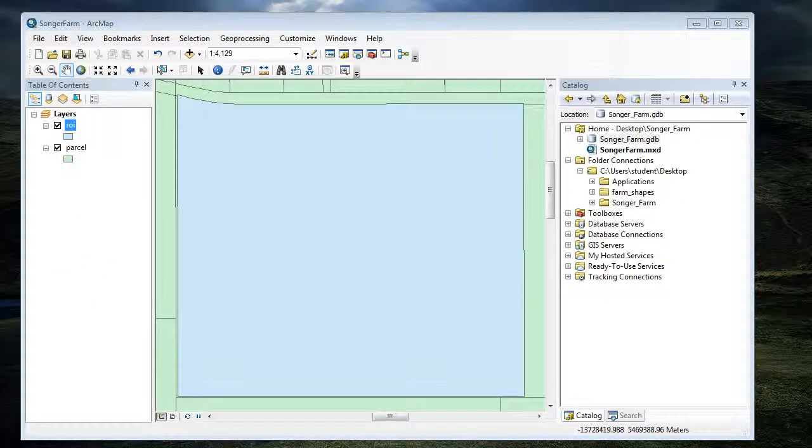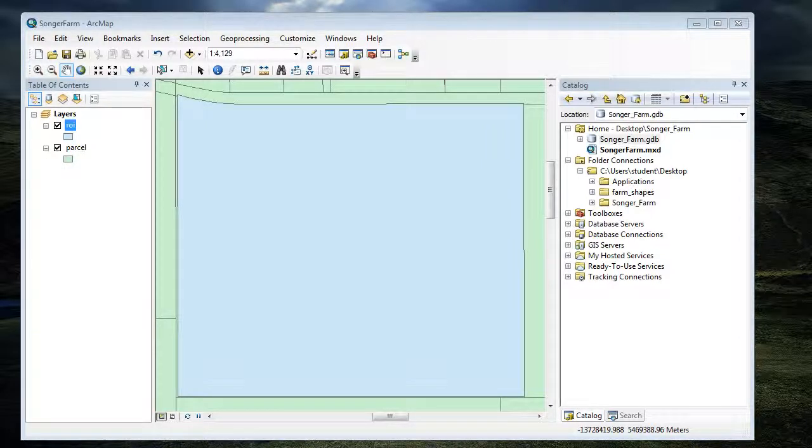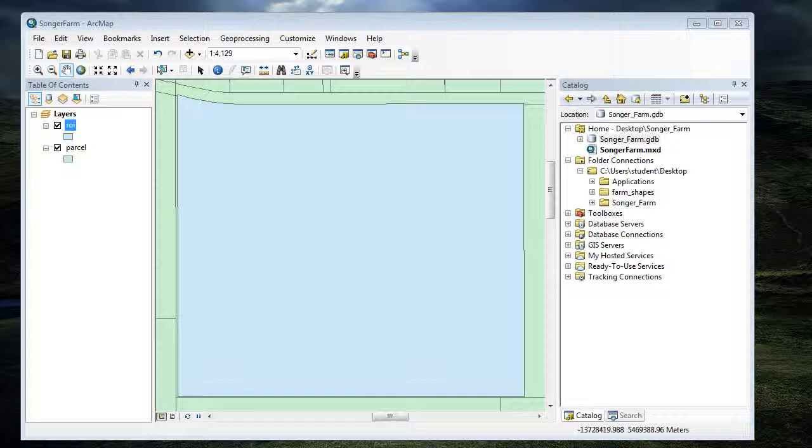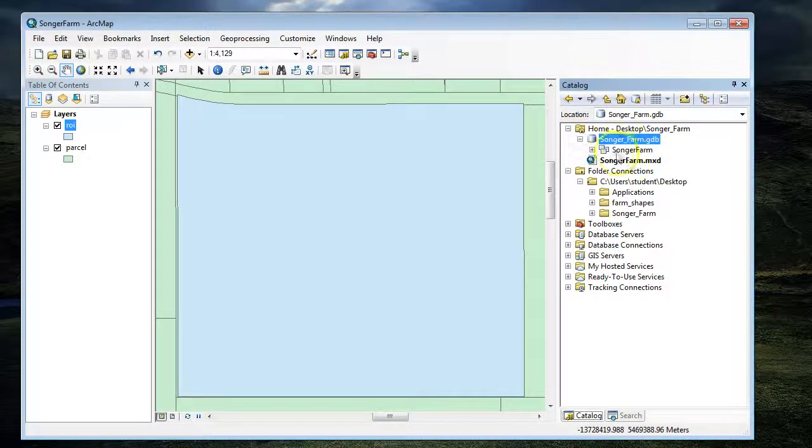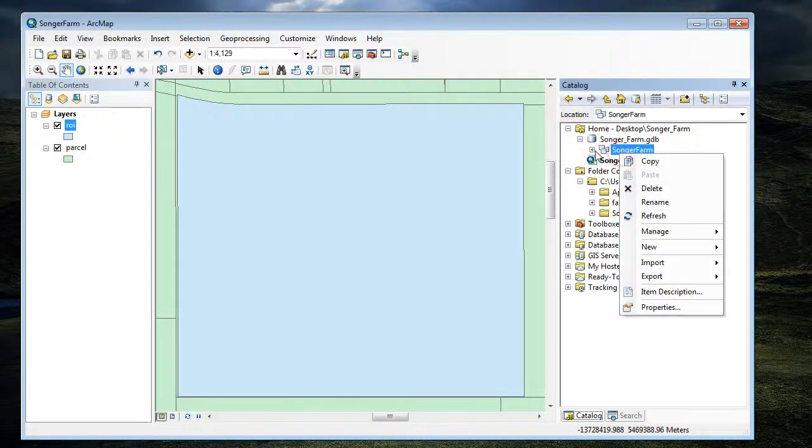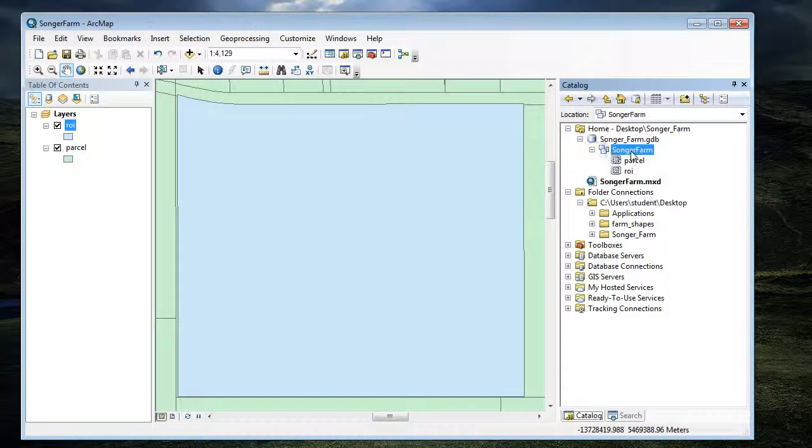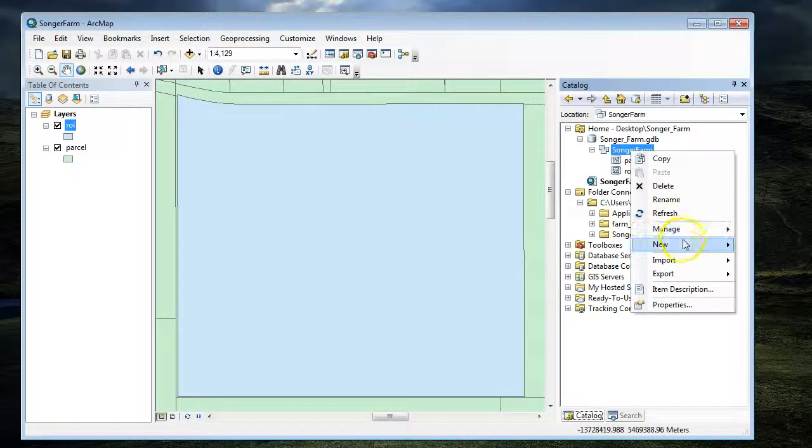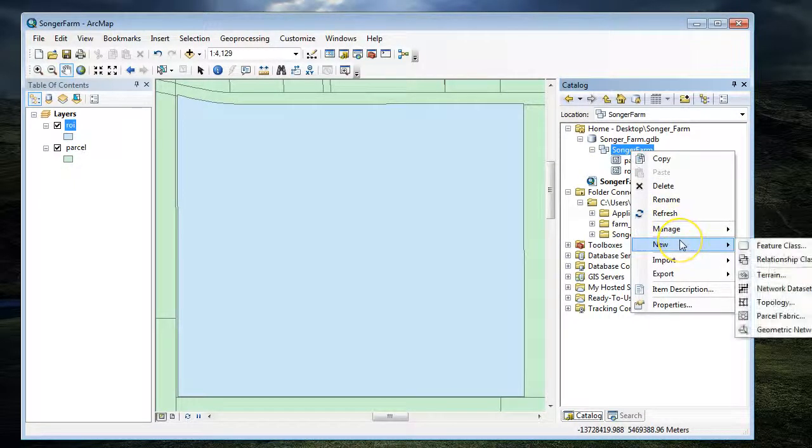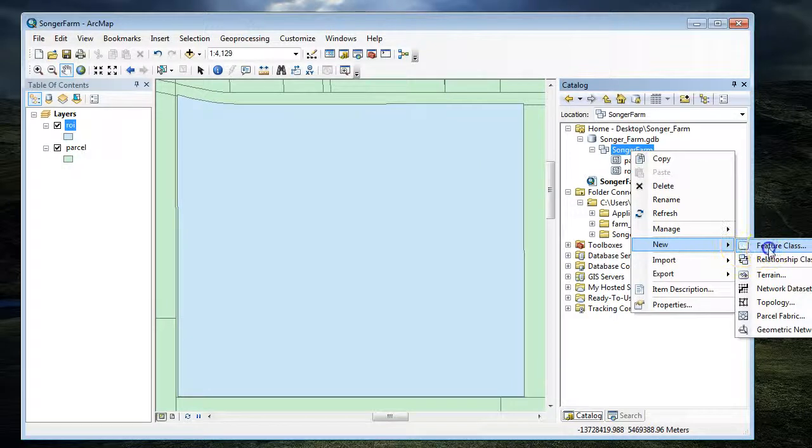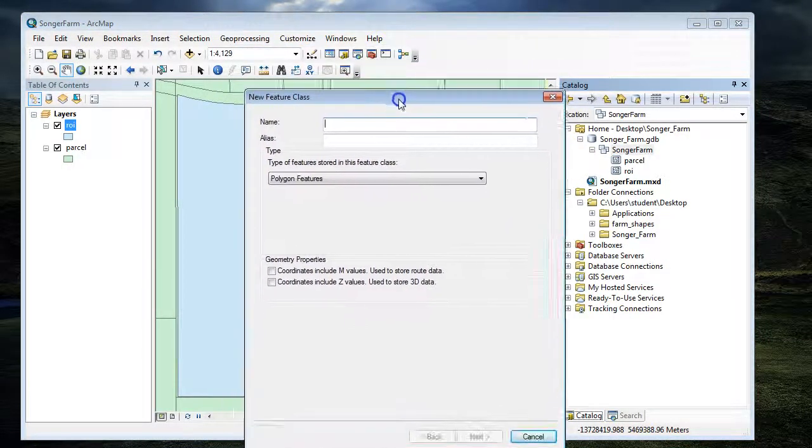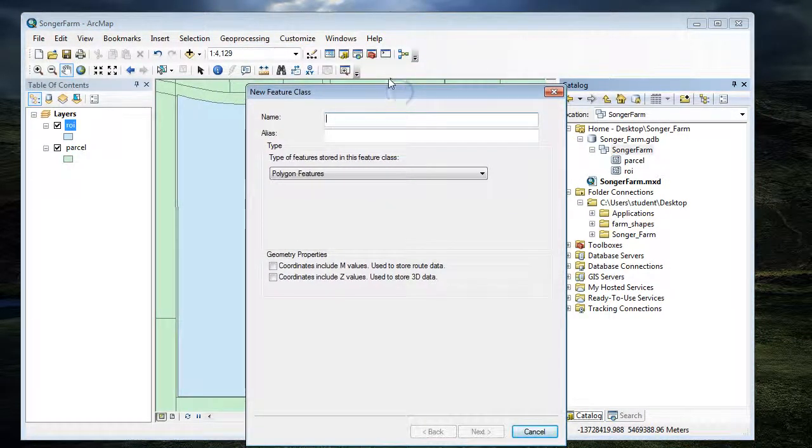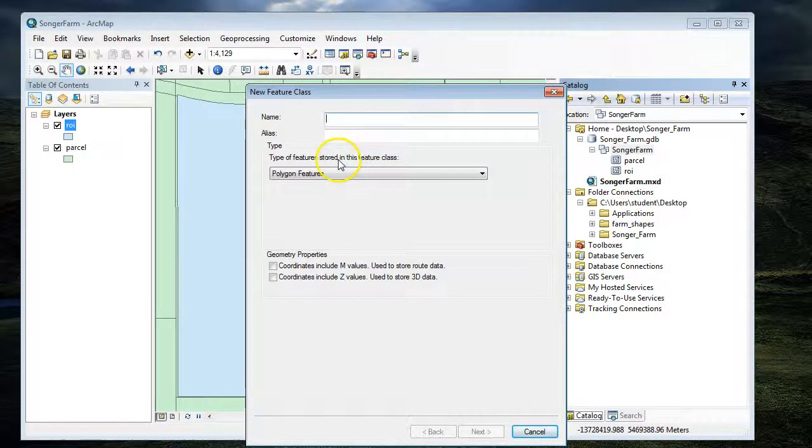The second part of the lab is to create shapefiles that you're going to use to digitize the area. These are creating new vector data from the ground up. You'll start by opening your feature dataset and choosing New. Then you have to decide what type of feature class you want to make. You're going to make polygons of land cover.